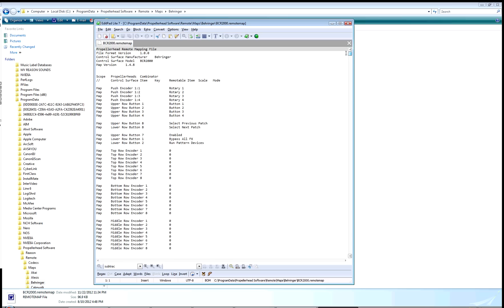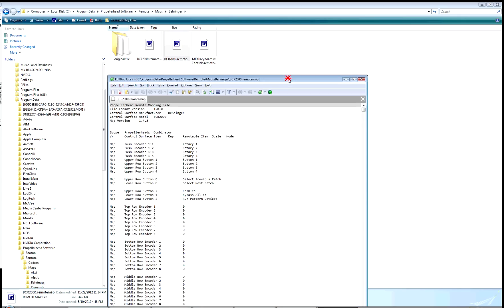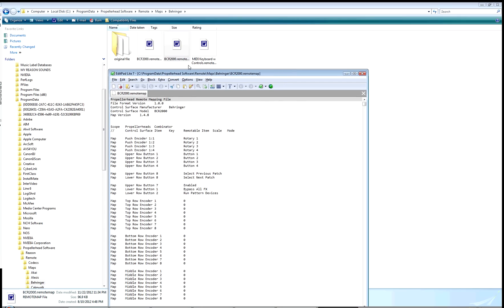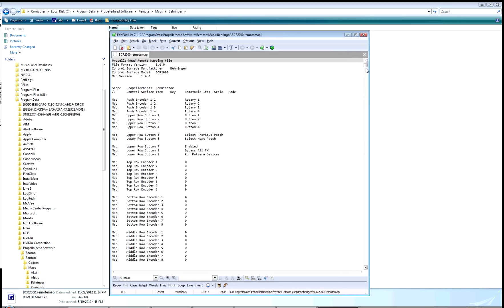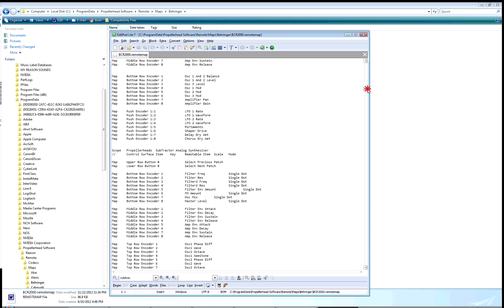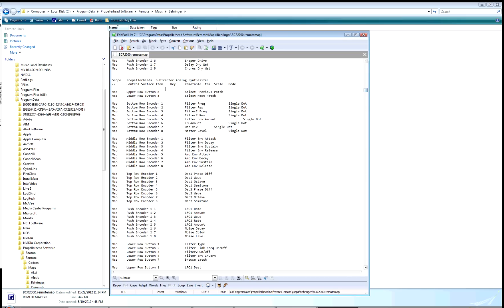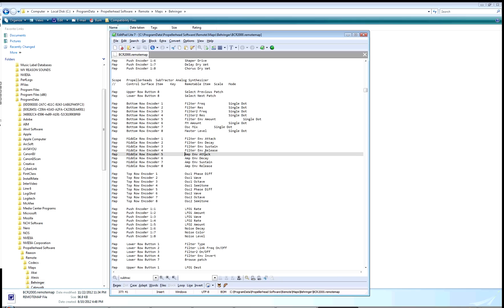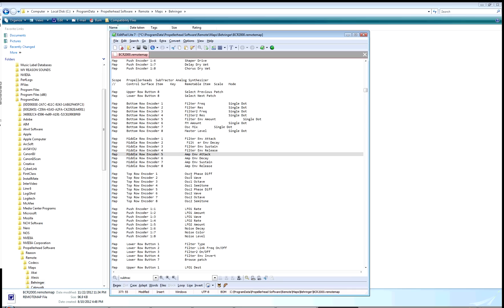You open up the file and you'll find—this is the file that came with the Behringer setting—it will already have mappings for all the common Reason devices. There's the Subtractor. This is how it differentiates what the item is: it has what's called the scope, with the name of the company and then the actual device. Keep in mind, EditPad does not have the grid-like spreadsheet layout. If you make a change, be sure your spacing is still proper. If I start messing with spacing and save this, there would be an error message and it wouldn't work. You want to make sure you tab over properly to match the other columns.